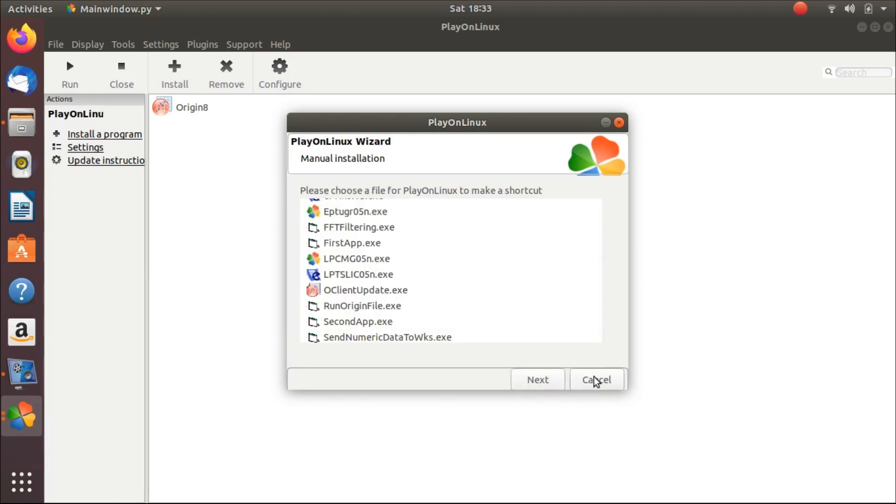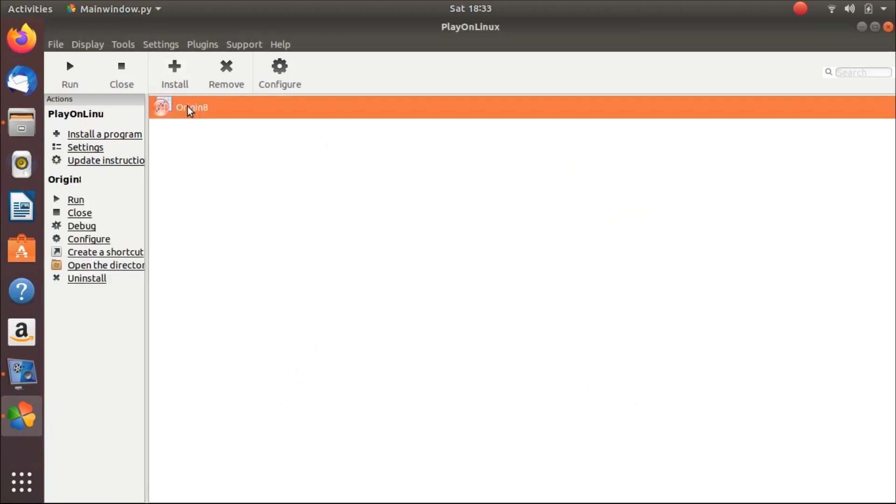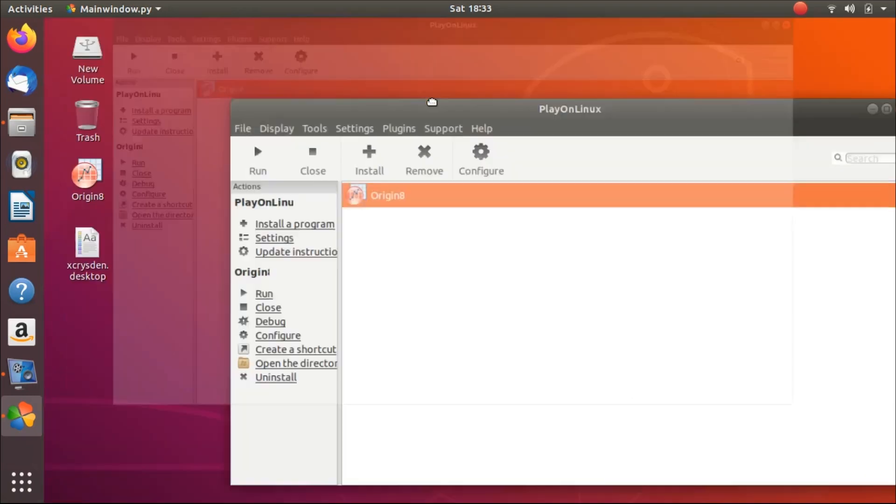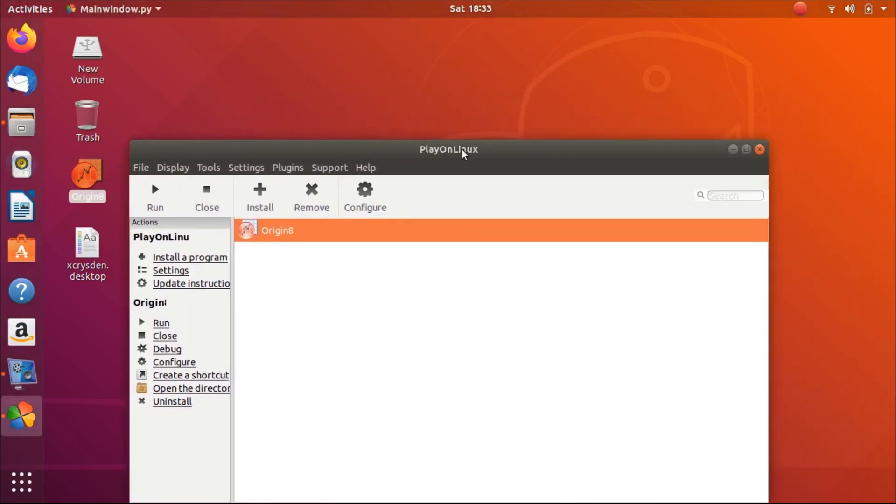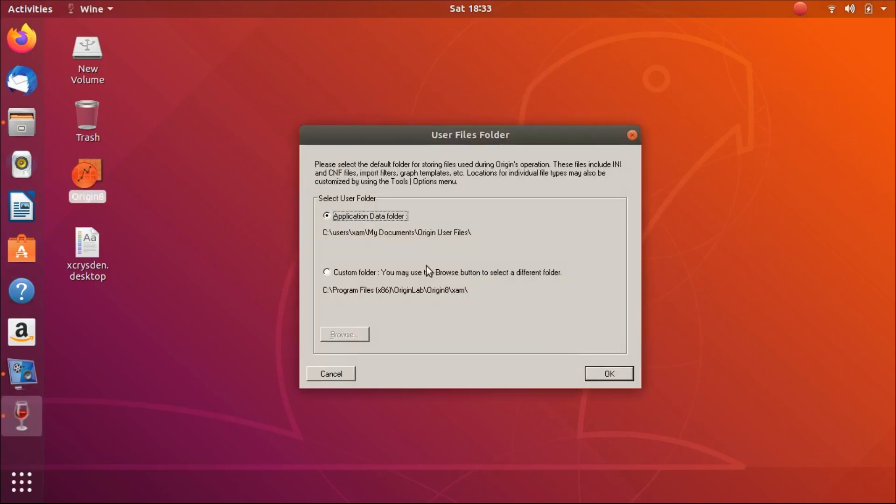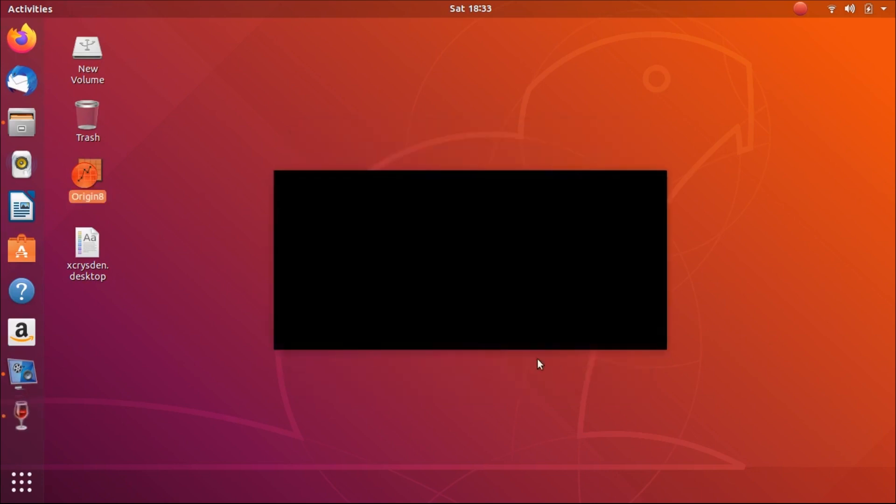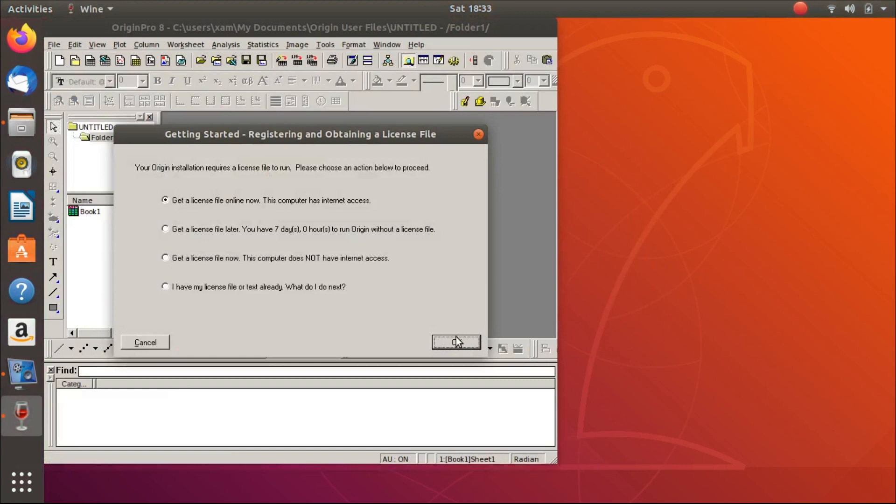And now cancel. Now here you see Origin. When you want to run Origin, click on run. There is a shortcut also on the desktop. You can also launch Origin from the desktop. Let's launch Origin from desktop. Double click, application data folder Origin user file, click on OK, and here we go.